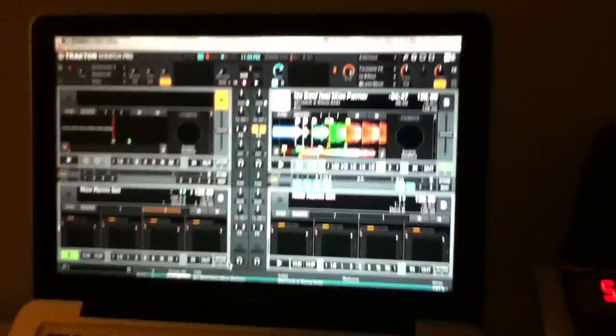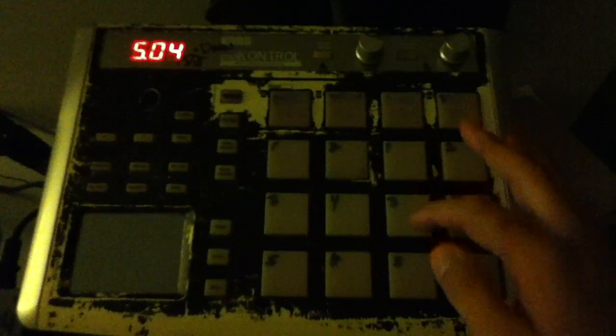Alright, I got my setup ready. I made another page on this pad controller, so I've got Q1 which is the beginning of the song, and then Q2, 3, and 4 which are different sections of this song.